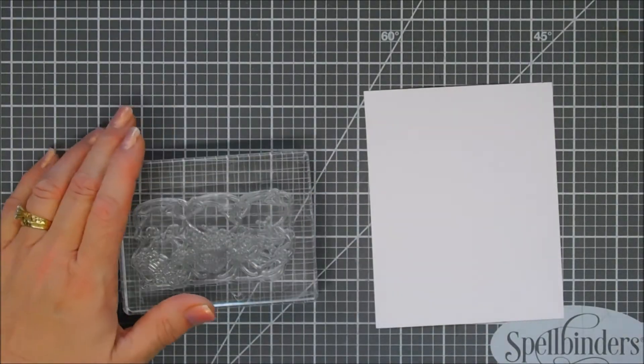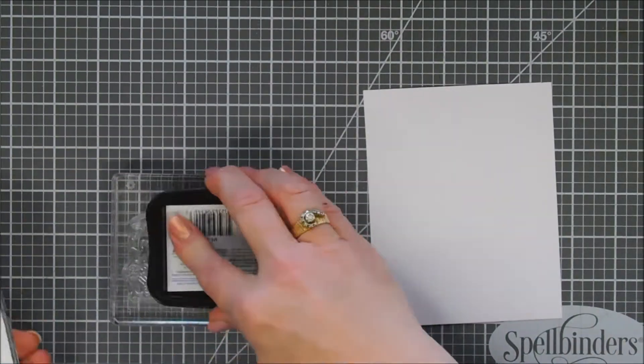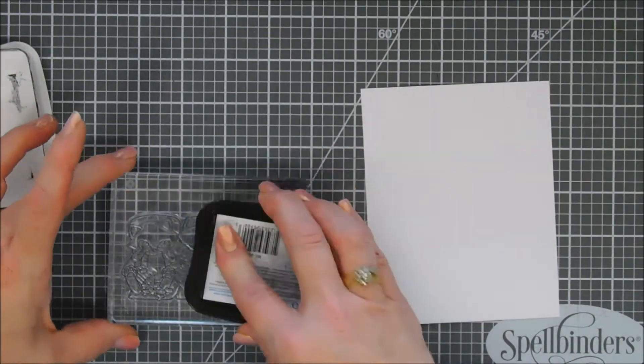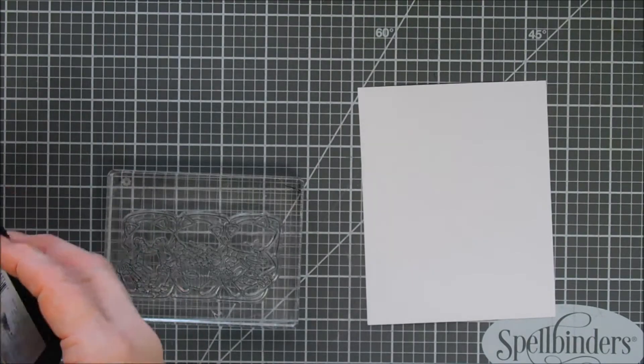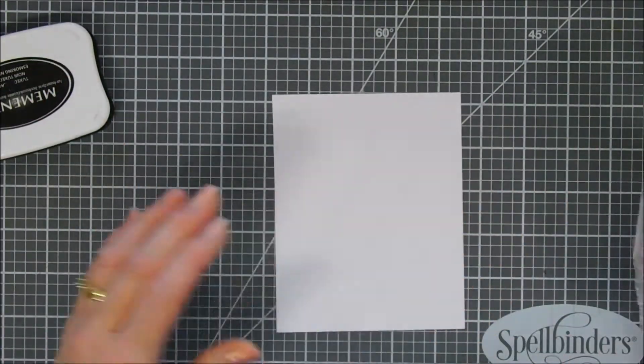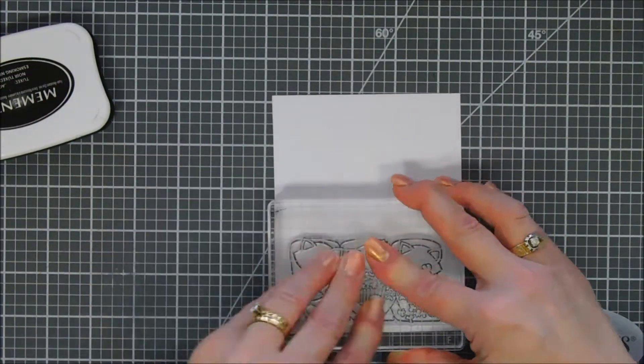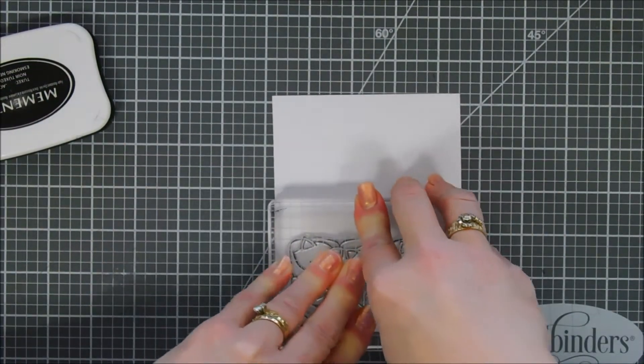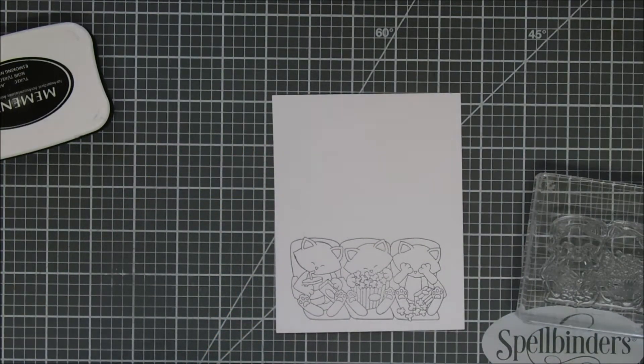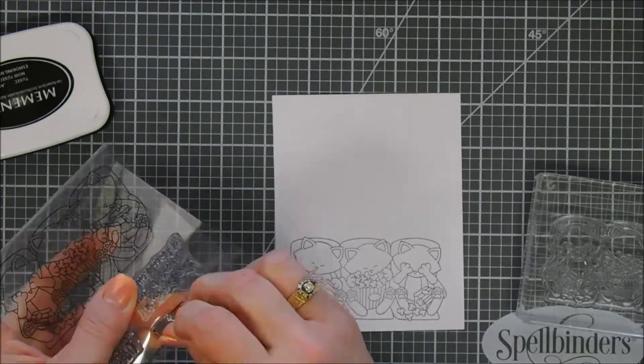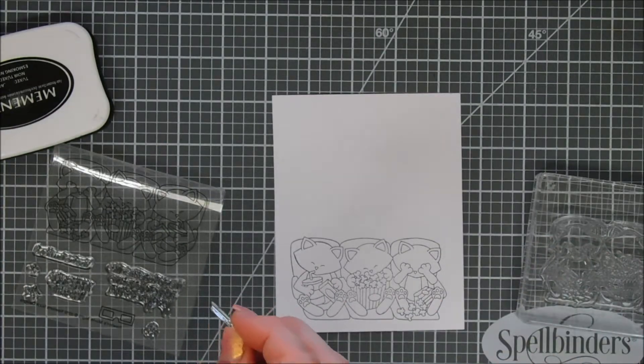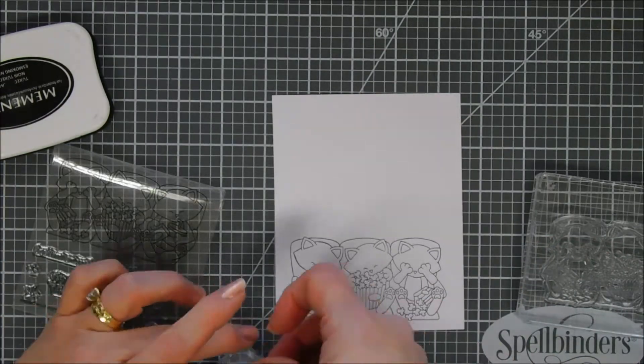We're gonna start off by stamping. We'll stamp the large image in the stamp set. Again, there's three kitties here and they are lined up eating some popcorn and candy. We're stamping them on some alcohol marker friendly paper and it stamps beautifully. You can see how sweet they are.